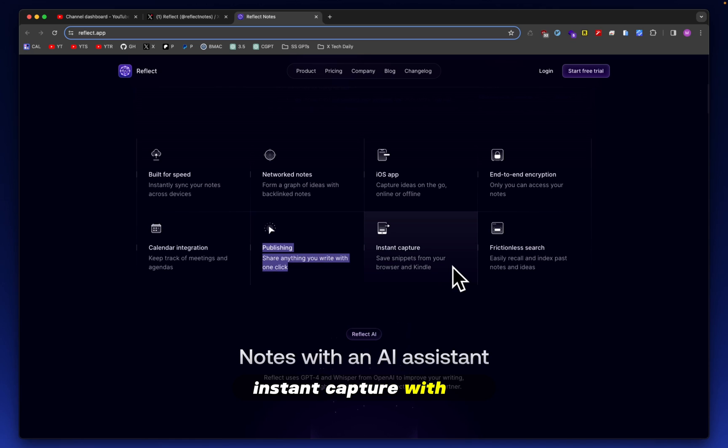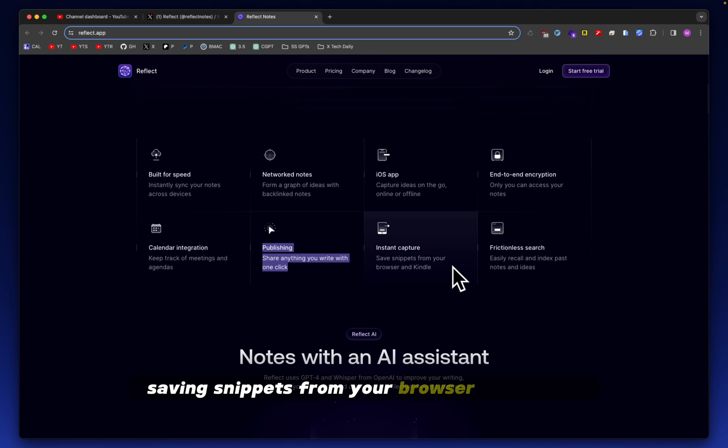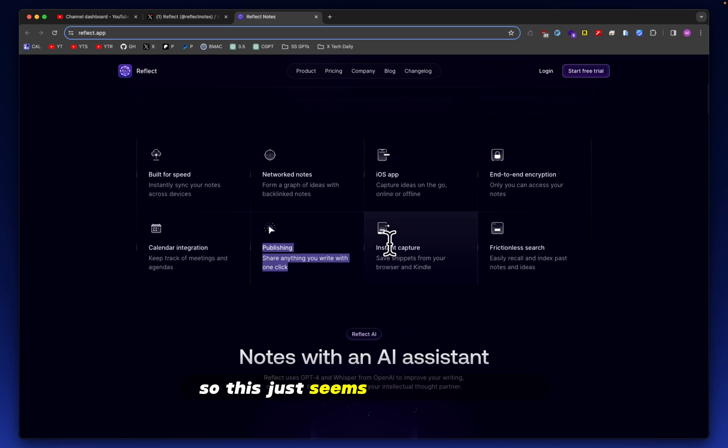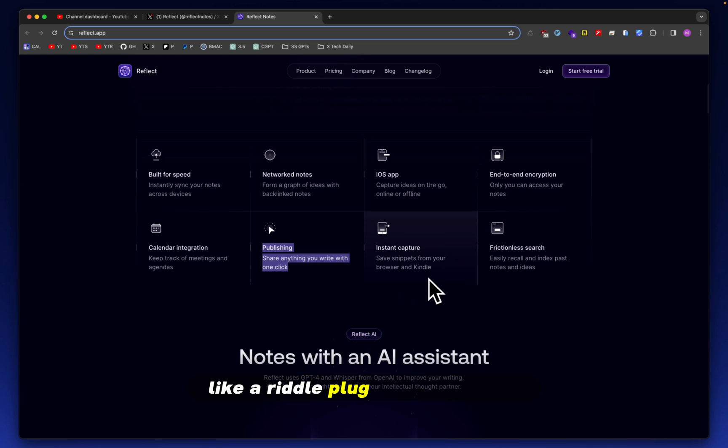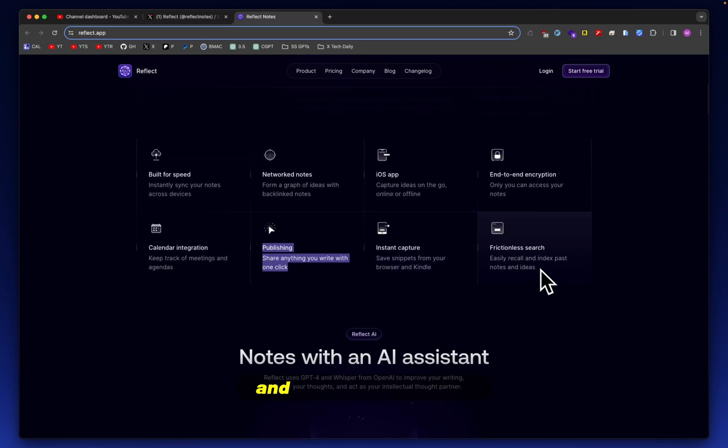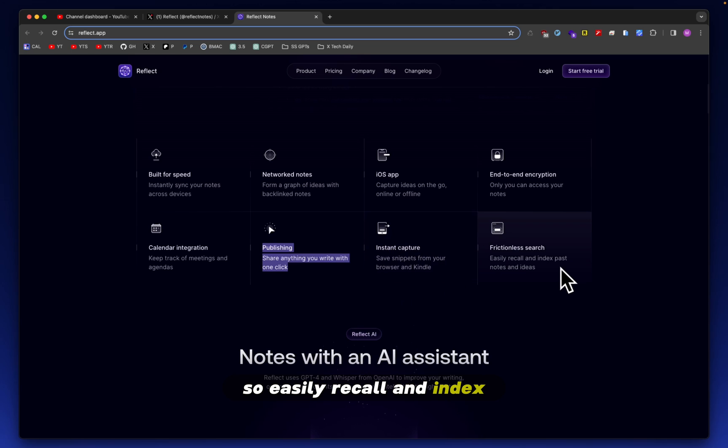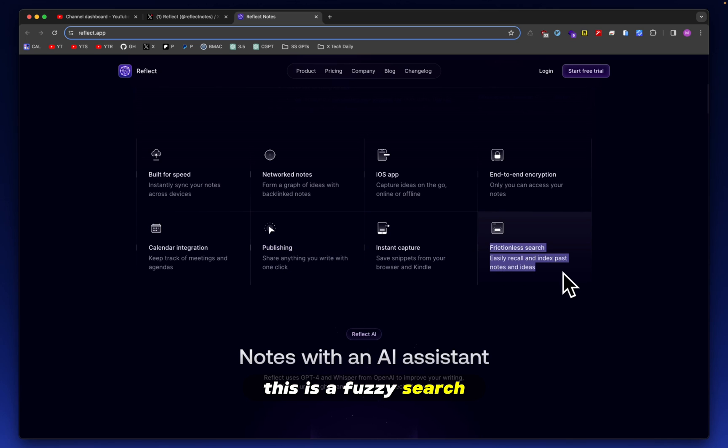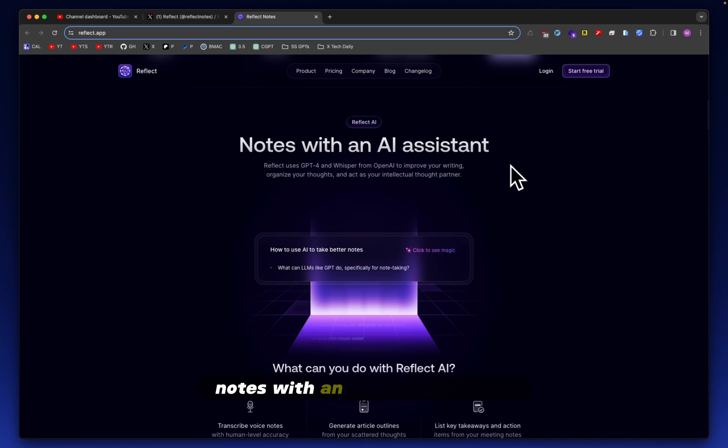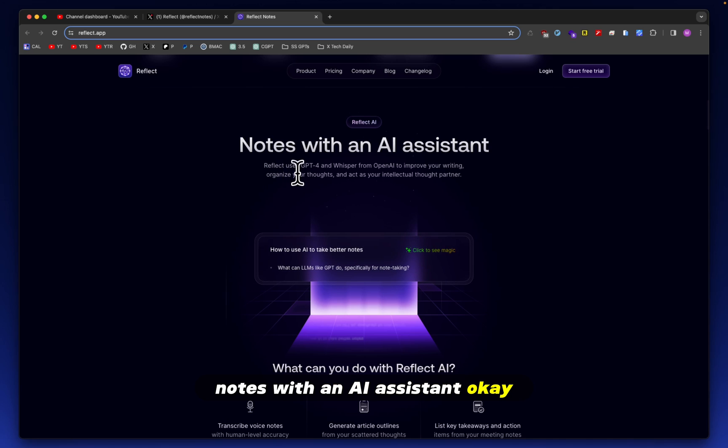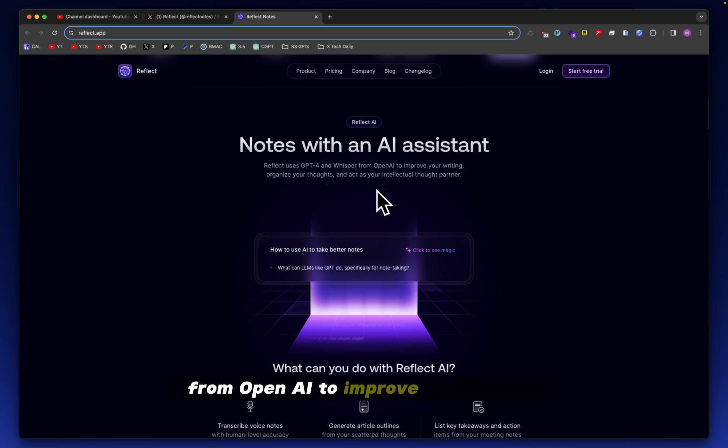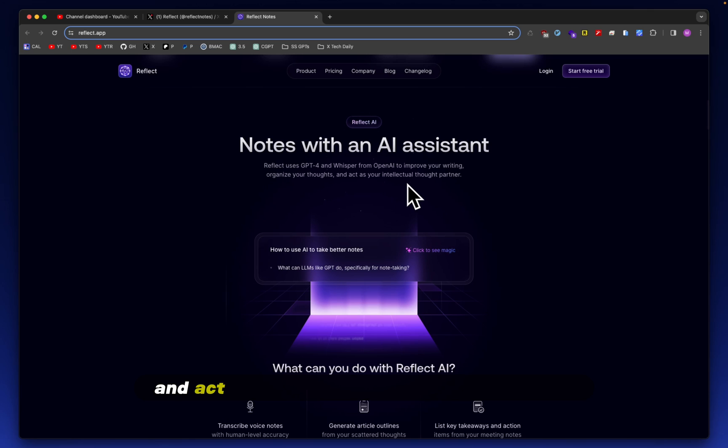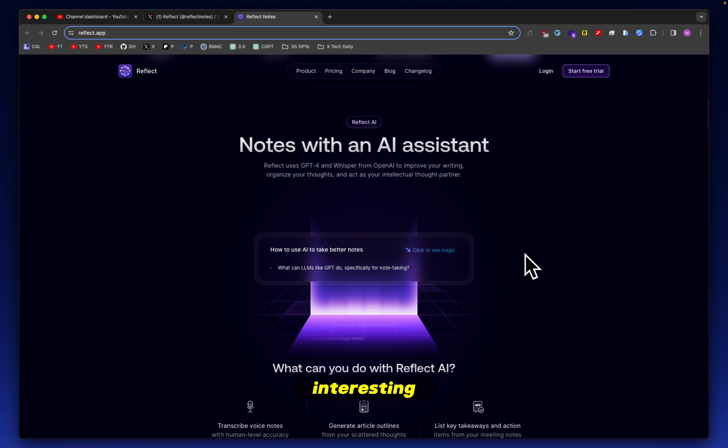Instant capture with saving snippets from your browser and Kindle. So this just seems like Readwise to me, like a Readwise plugin or something. And frictionless search. So easily recall and index past notes and ideas. So hopefully this is a fuzzy search. Notes with an AI assistant. Reflect uses GPT-4 and Whisper from OpenAI to improve your writing, organize your thoughts, and act as your intellectual thought partner.